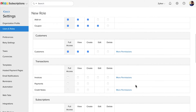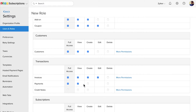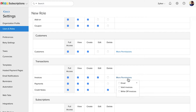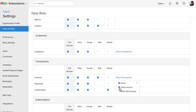In the Transactions module, you can select the appropriate permissions for your invoices, payments and credit notes. In addition to these permissions, you can choose to give additional permissions such as sending emails for the invoices, voiding invoices and writing off invoices.